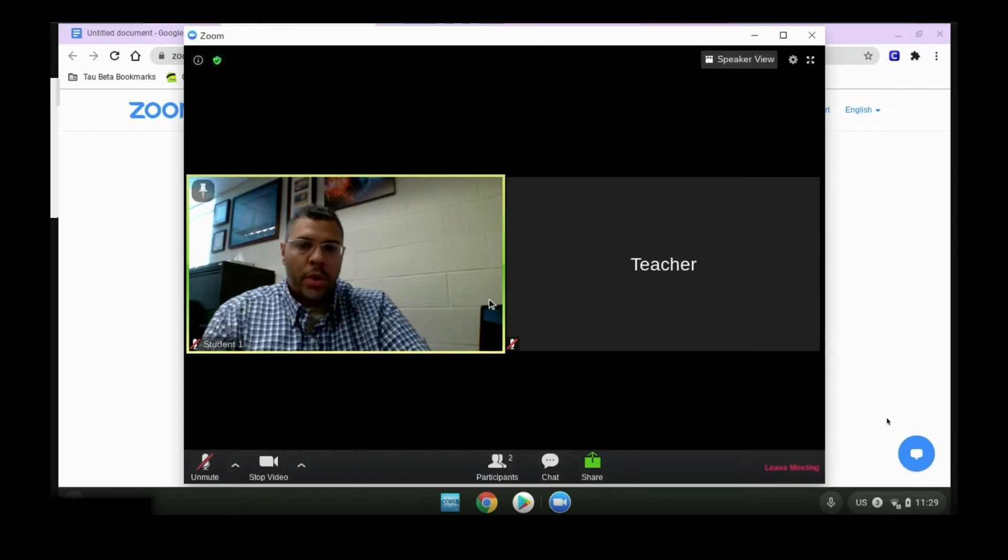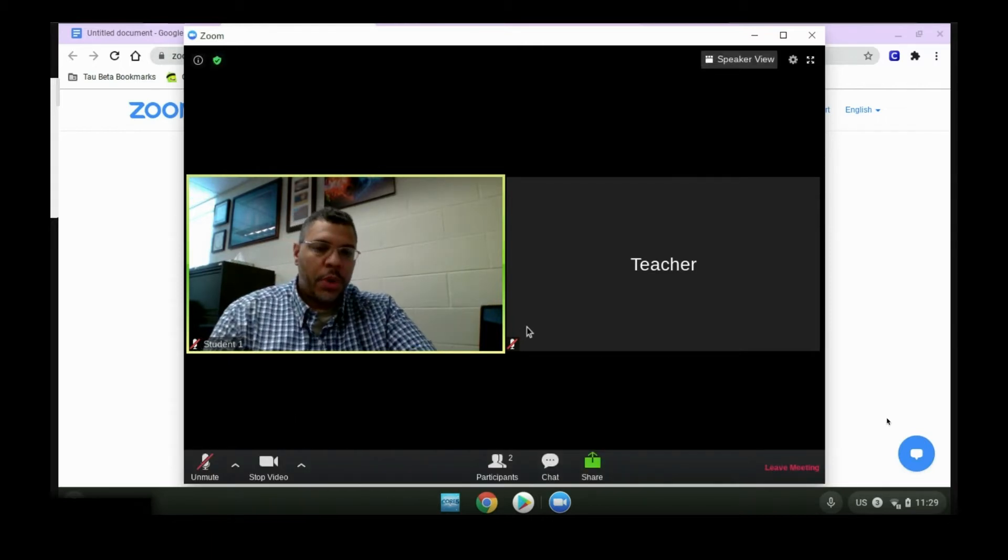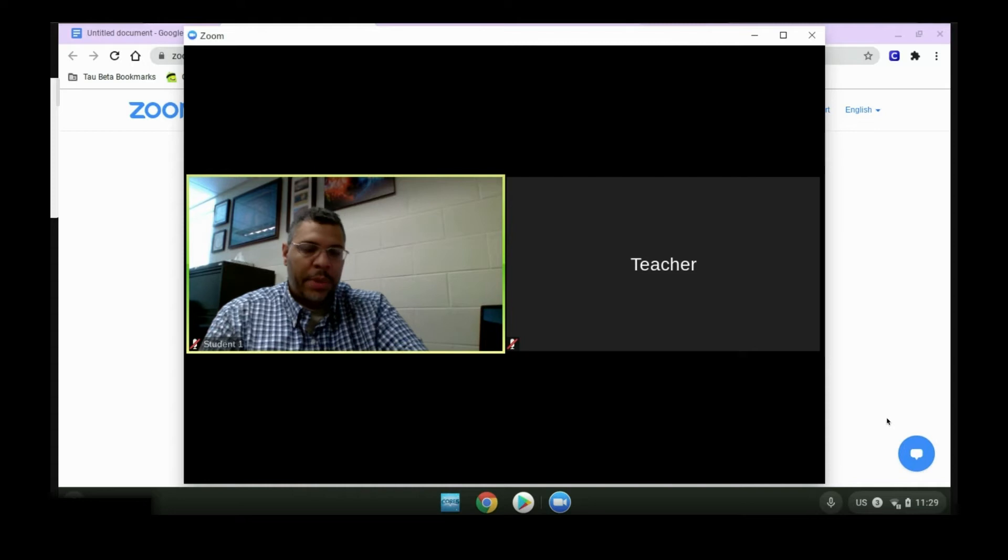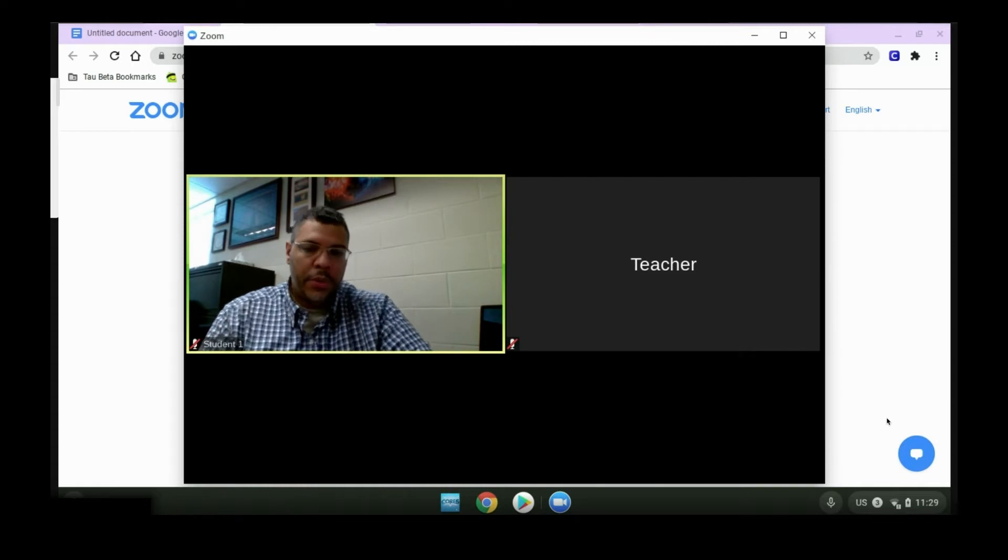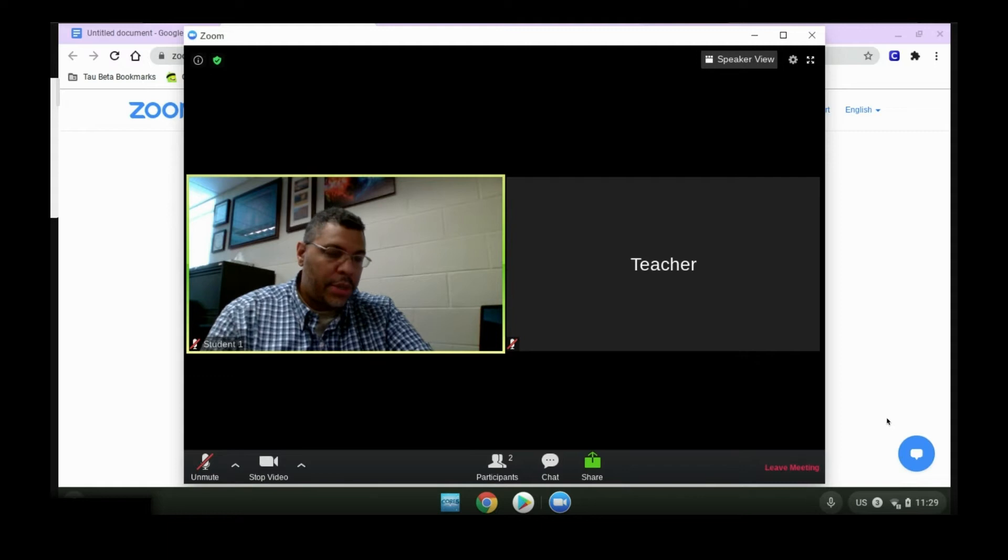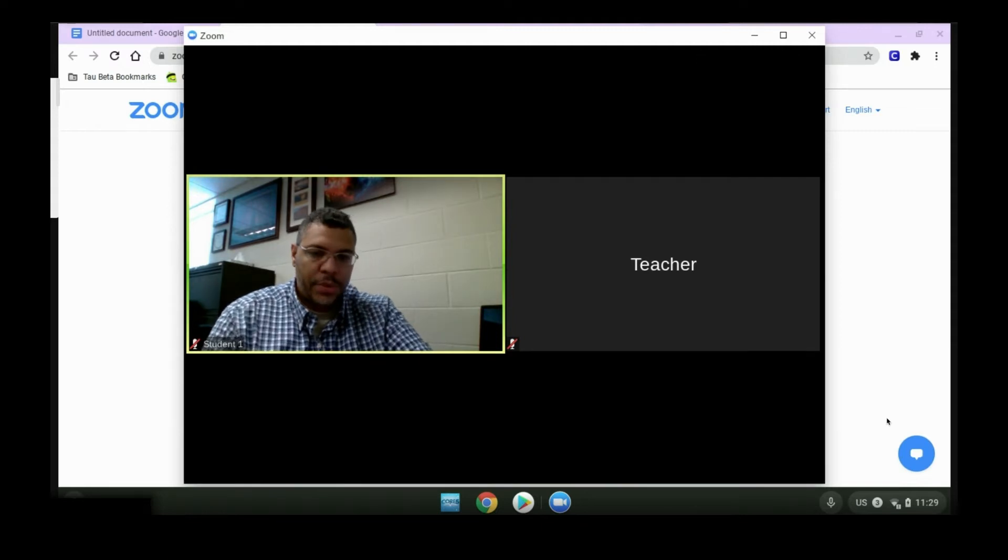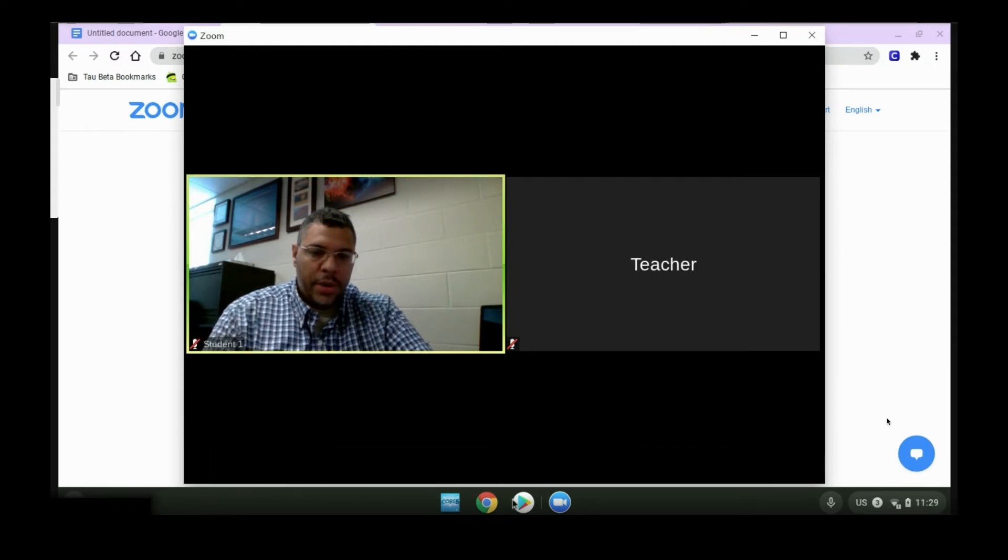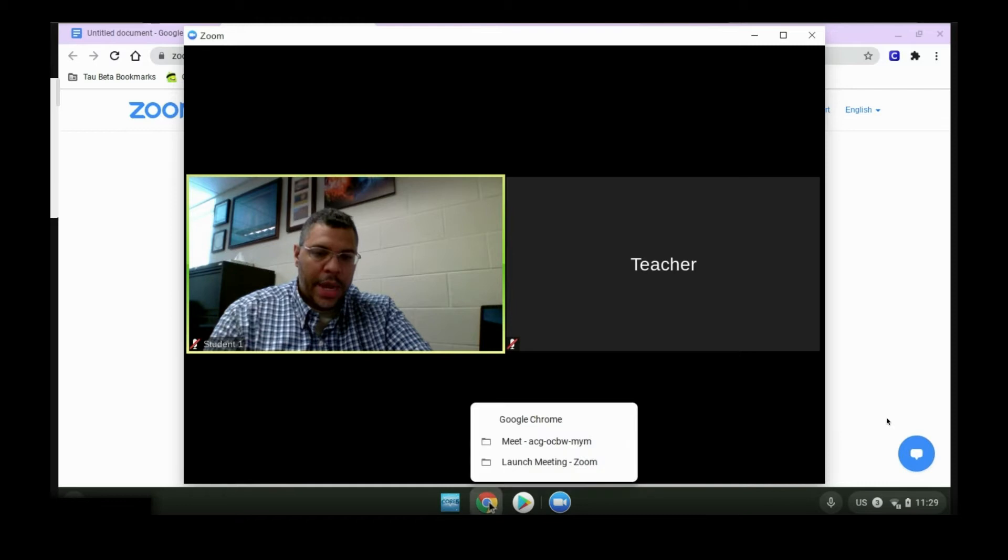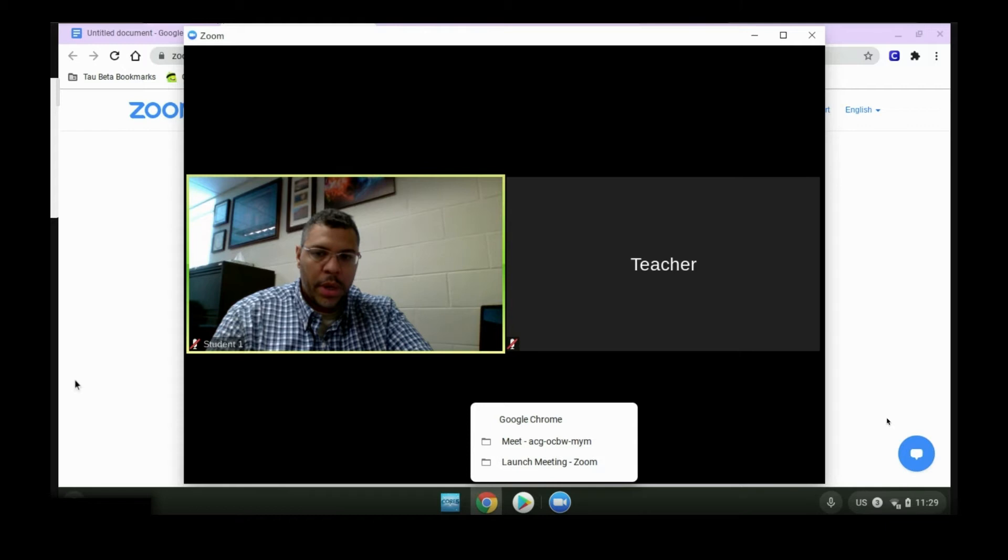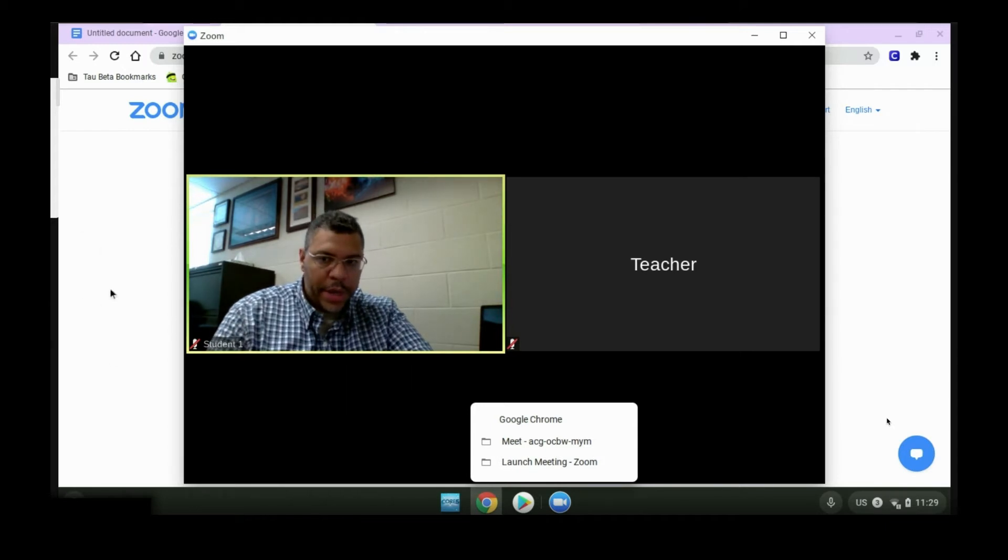Once you're in the meeting, your teacher will go over all the instructions with you and what they want you to do for the day. Part of that will include logging into your Clever and iReady account. To do that, you can either click on the Google icon again in the background, or you see the Google window behind you. You can just click on that.